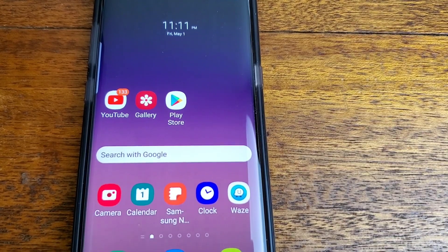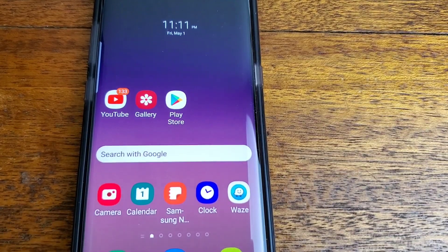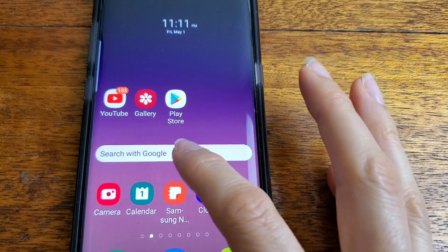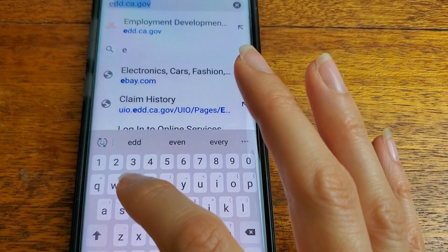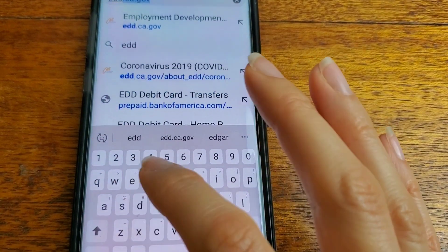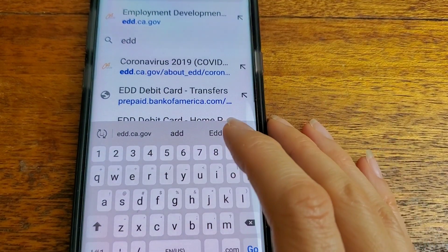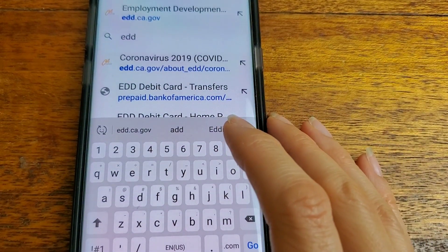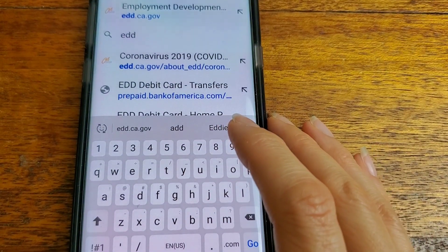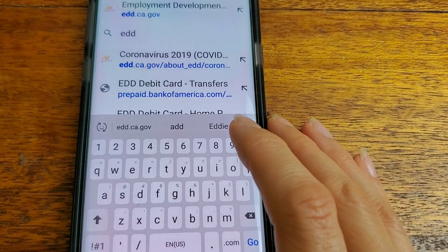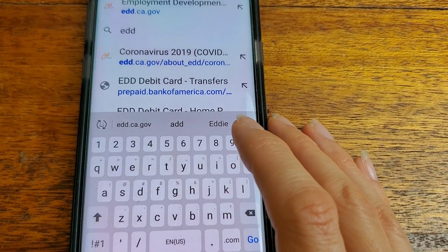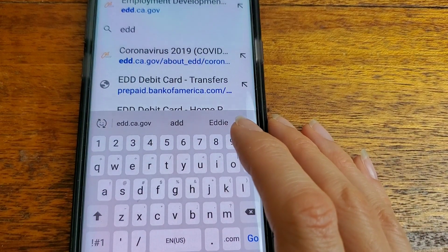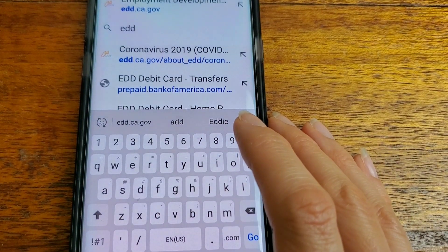Hello everyone. So this is what it's come to. I'm gonna show you how I log into the edd.ca.gov website to look at my claim history or payment activity.